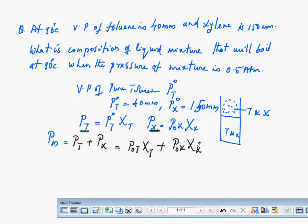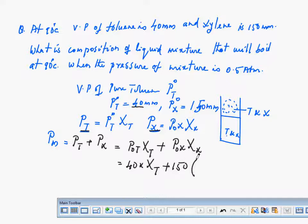P0T is already given — it is 40 millimetres. The mole fraction of toluene is not known to us, so we write XT. P0 of silane is 150. Instead of the mole fraction of silane, we write 1 minus XT, because the sum of all mole fractions in any solution equals 1 — so XX equals 1 minus XT.